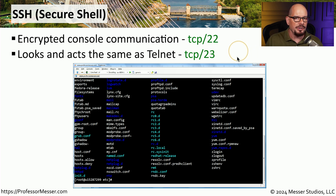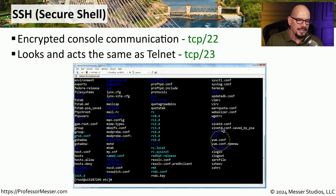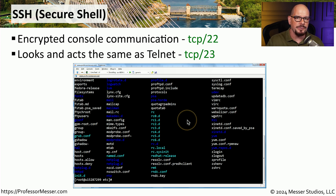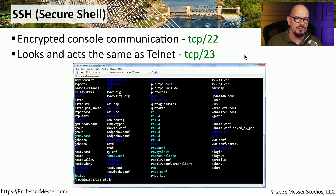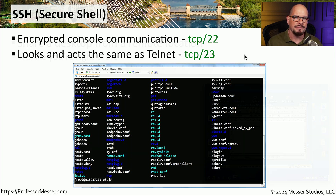Telnet is very similar in operation to SSH — it provides a console-based view of a remote device — but it provides no encryption, and that's why the best practice is to always use SSH and not use Telnet.